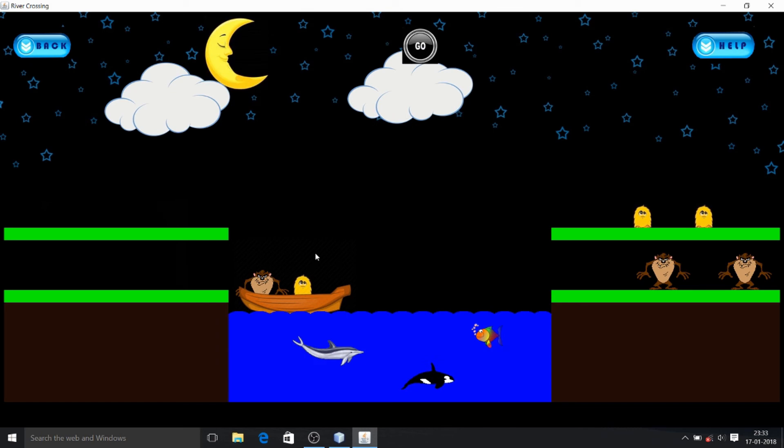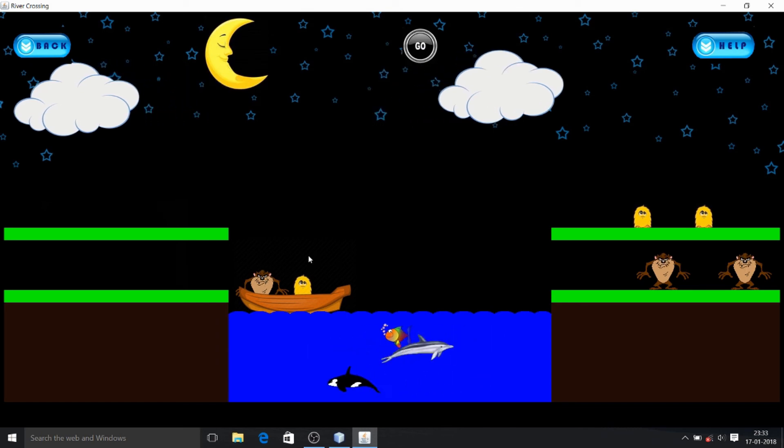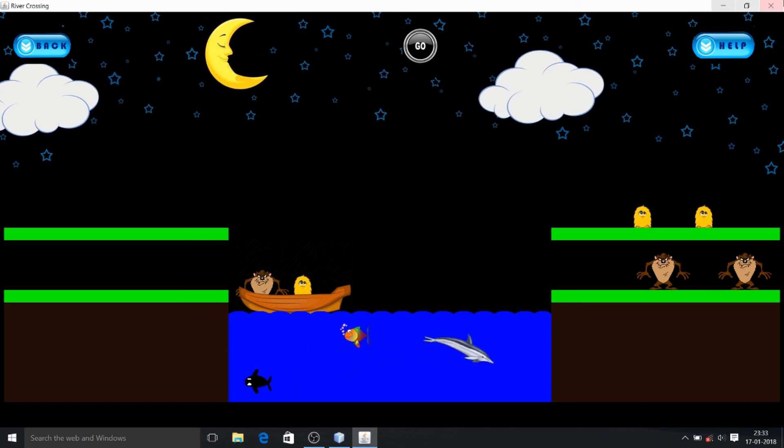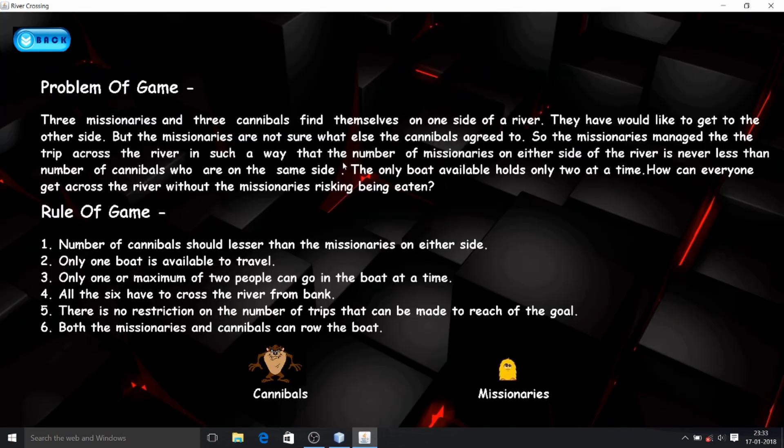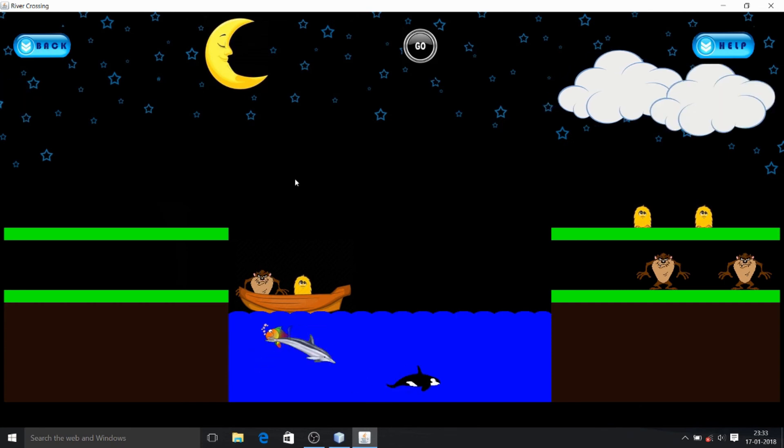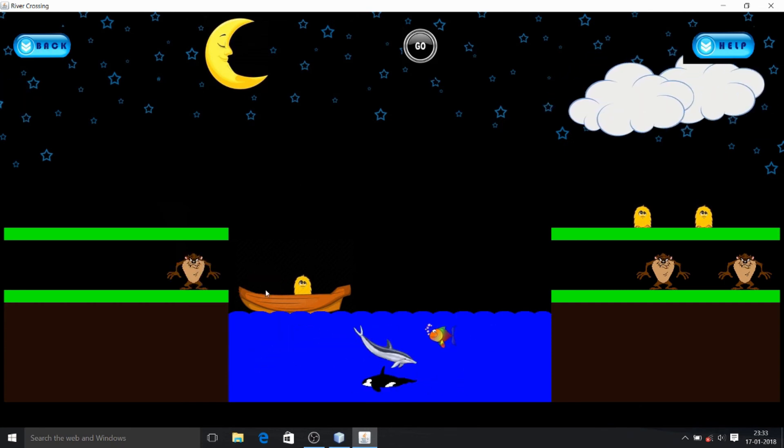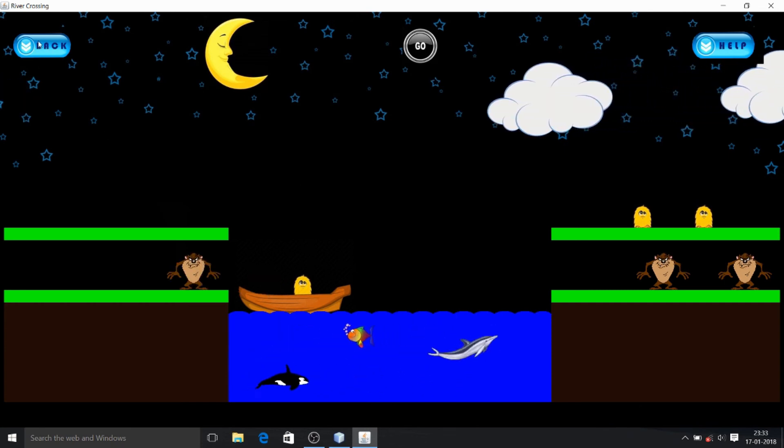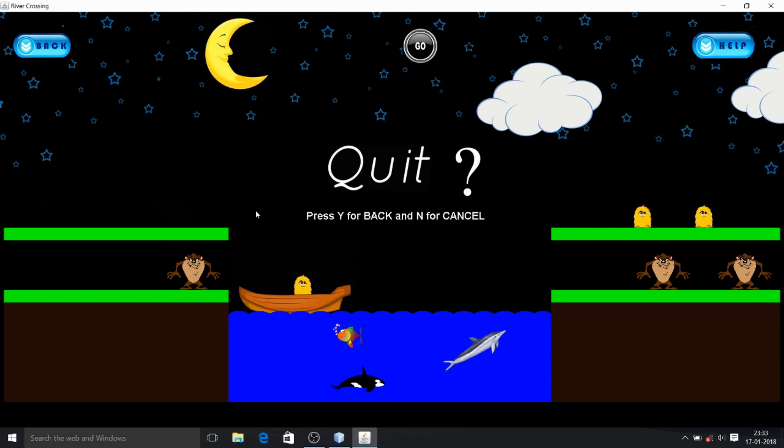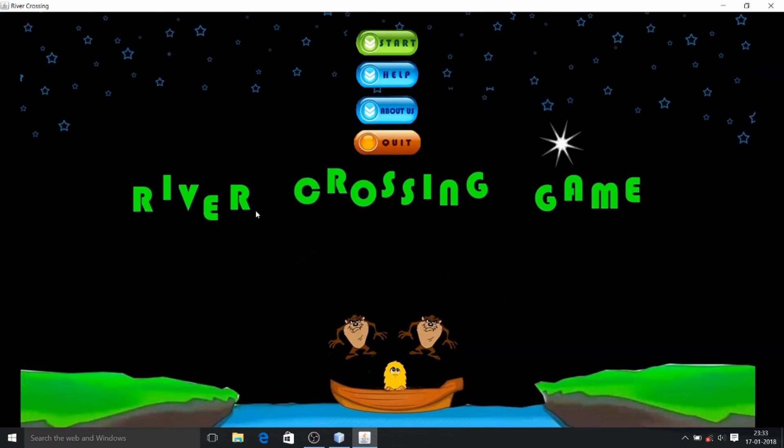If anybody wants to read the conditions, they can go back to help and find the same rules of the game. And if anybody wants to go back to the menu, they can click on back, press yes, and they come back.